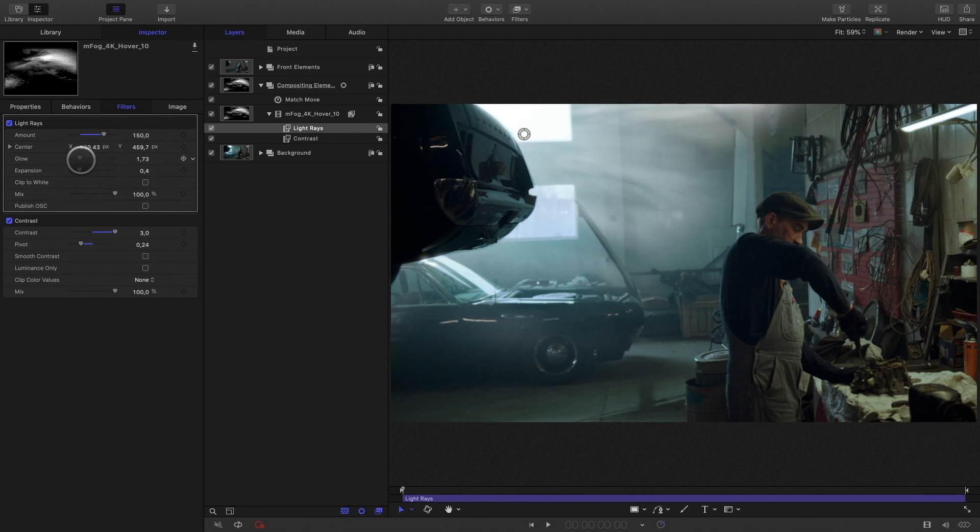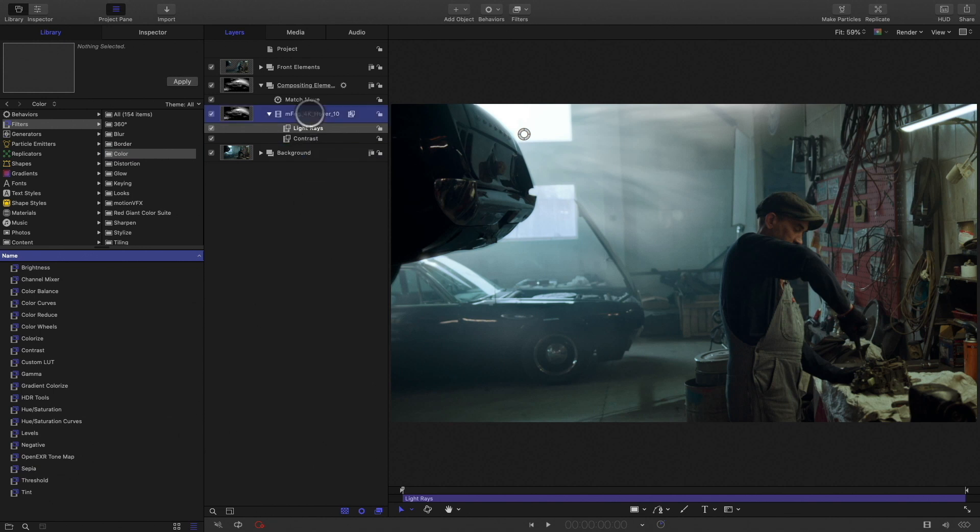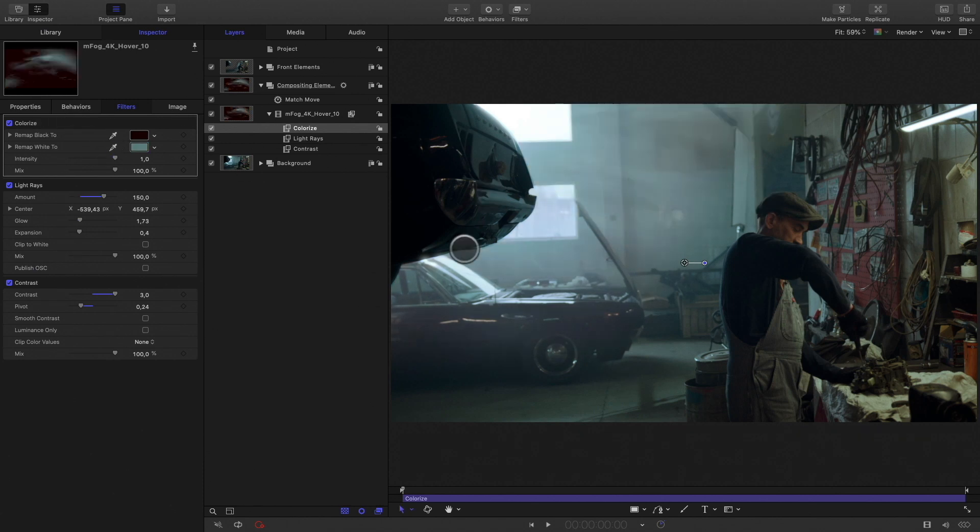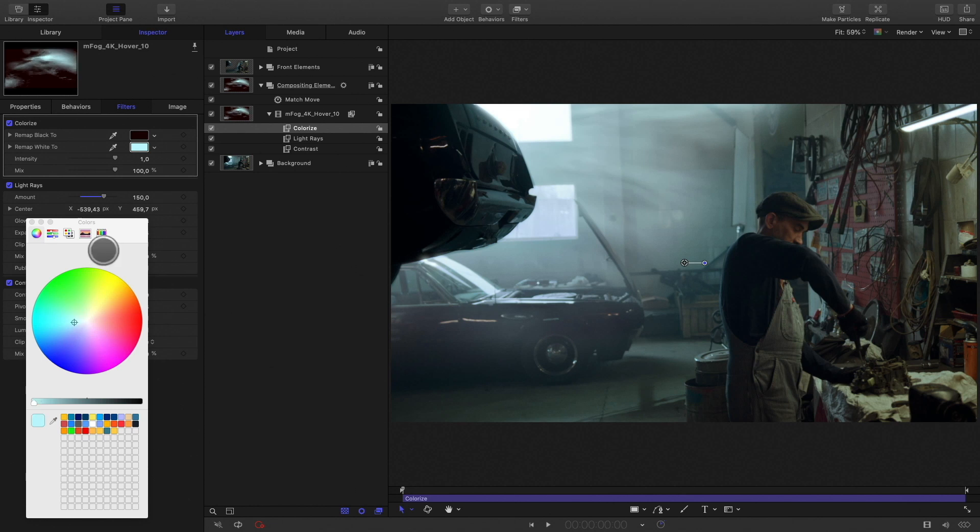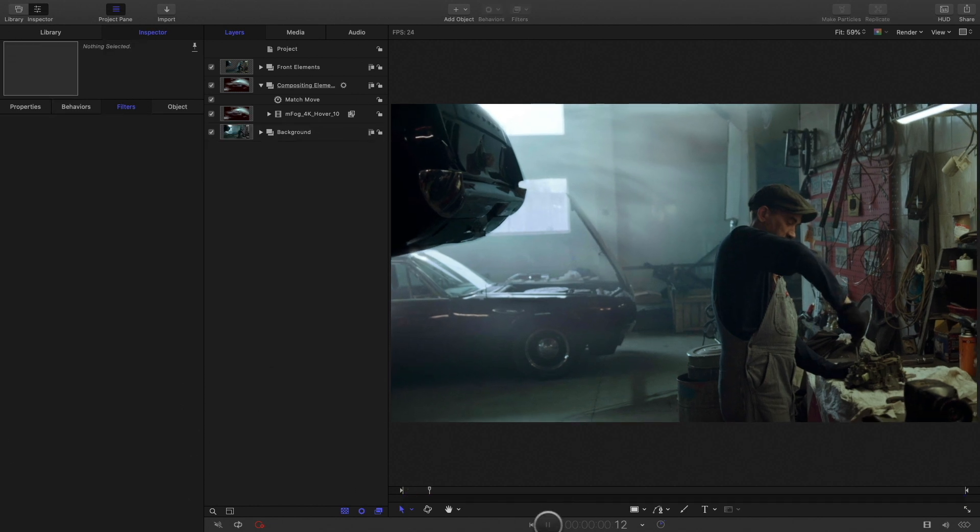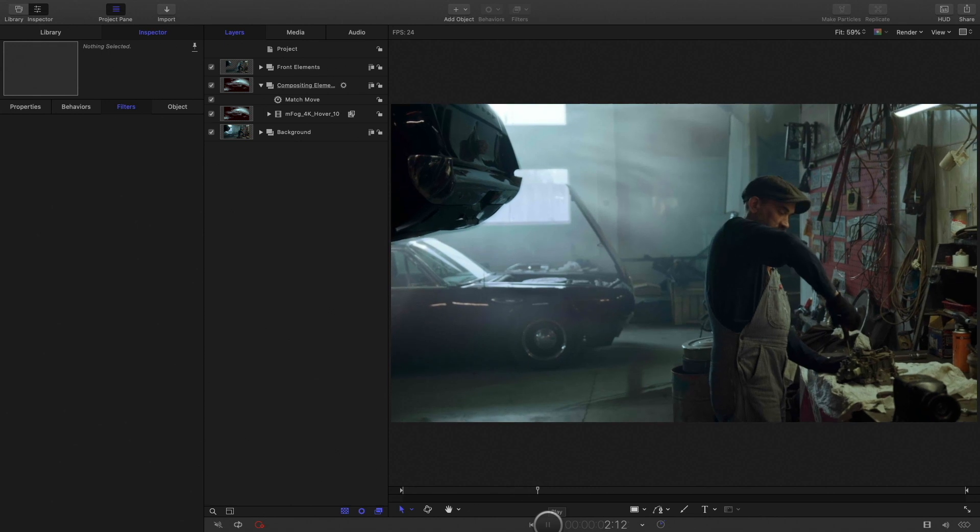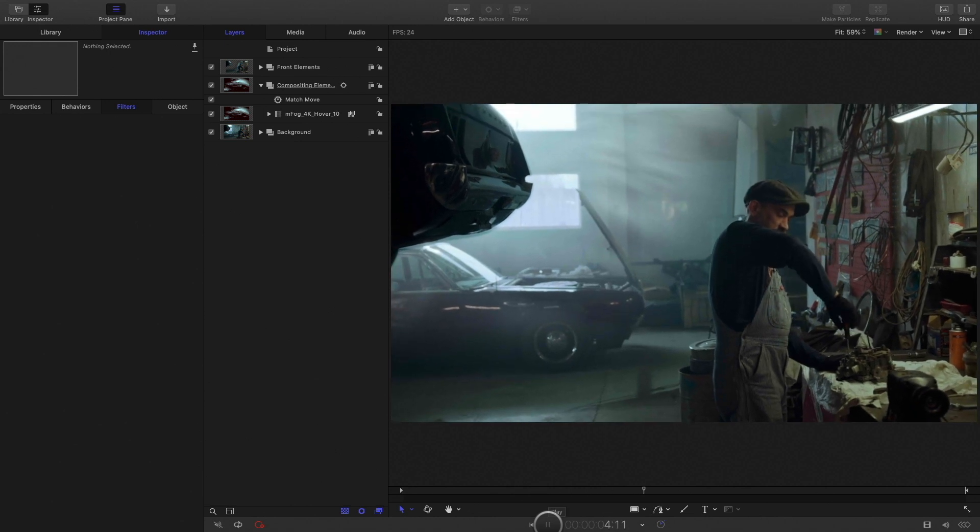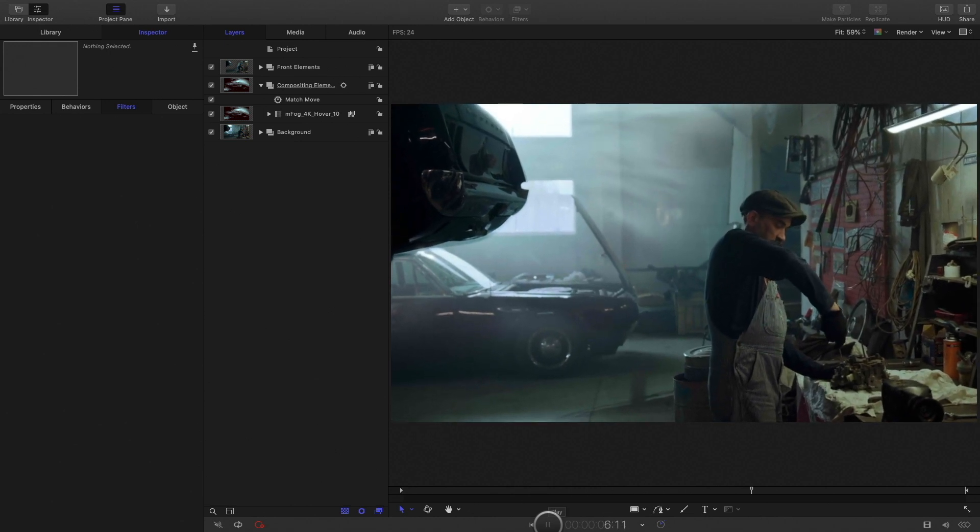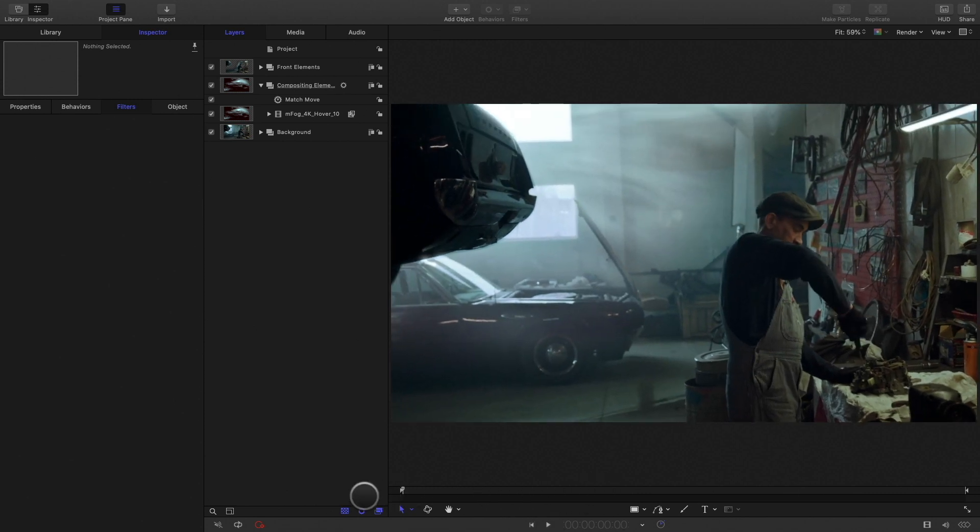Then I need to modify the color of the fog as the background is blueish, so I will use a colorize effect. By default, the whites are changed to orange, I would change the value for light blue. That's great, but let's add some particles inside the fog.